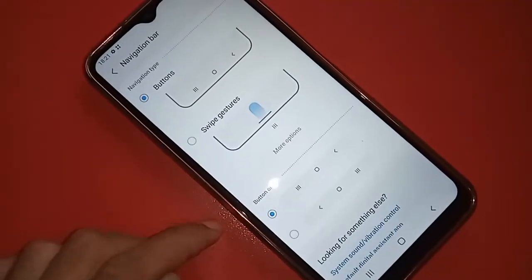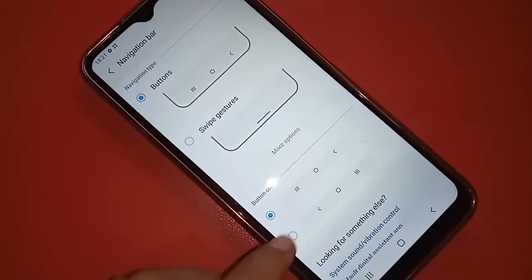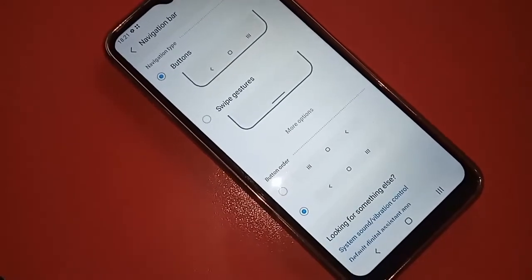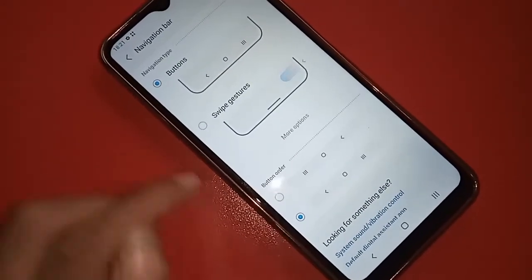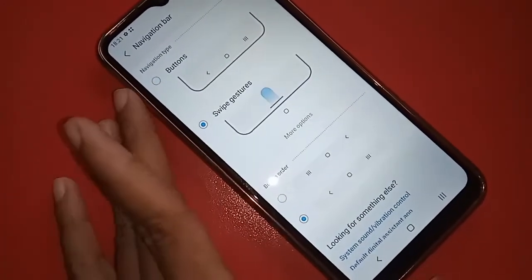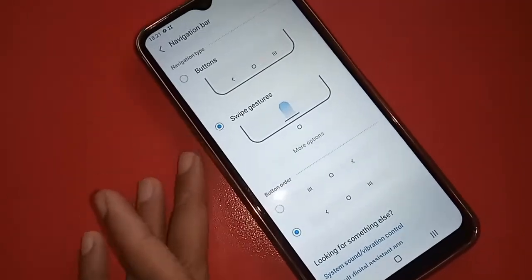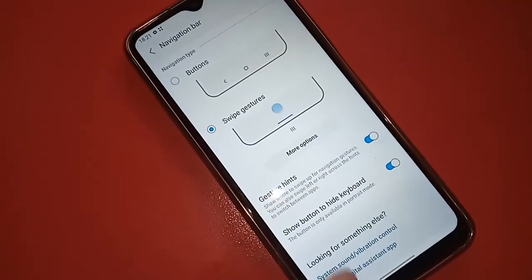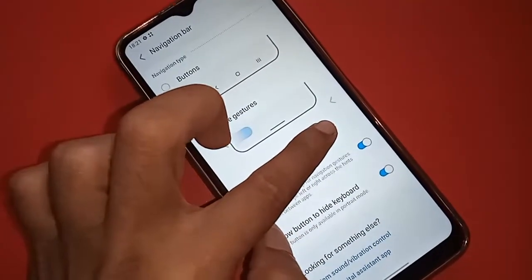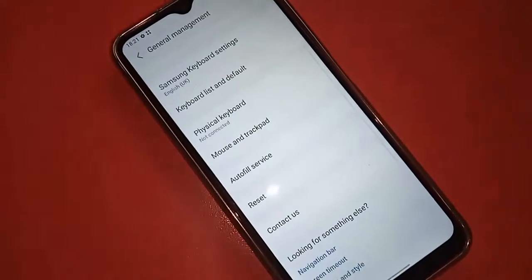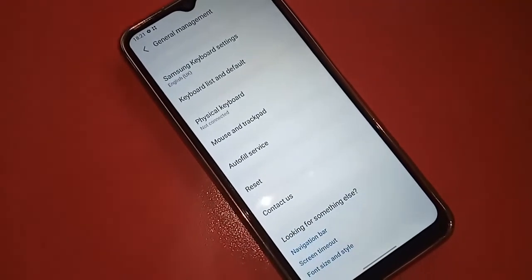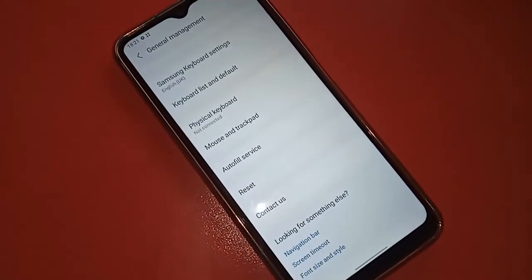If you want to change your back button order, turn on that option and change the back button order. If you want to hide the back button, click on Sweep Gestures and turn on the side back button on your phone.